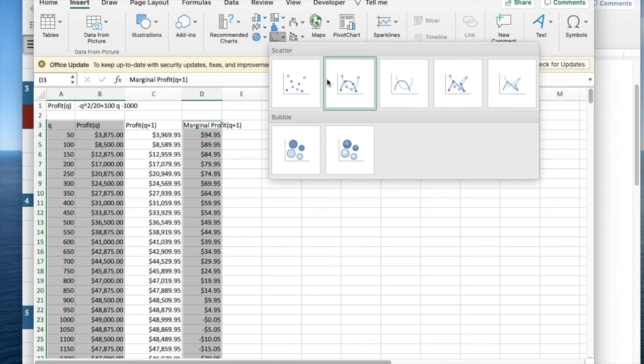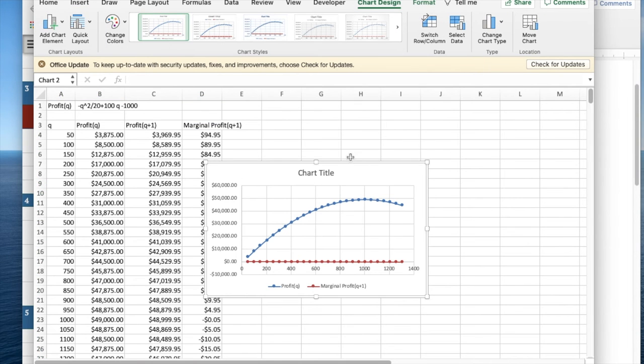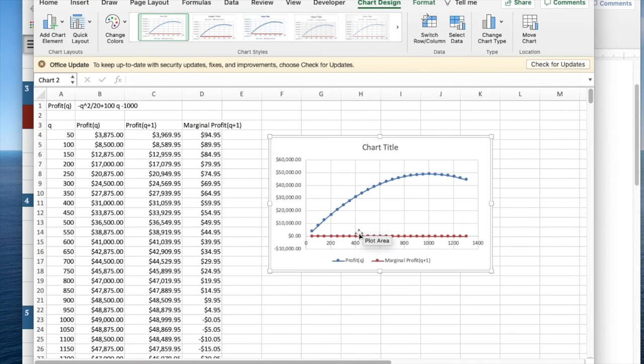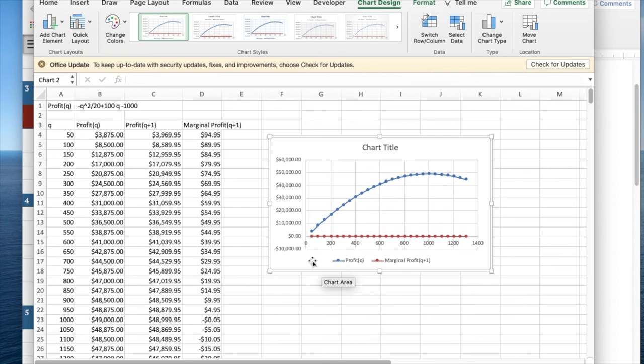I'm going to do a marked scatter plot. I can see the two functions, profit and marginal profit.